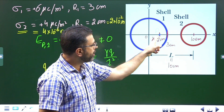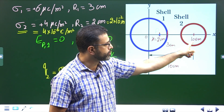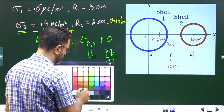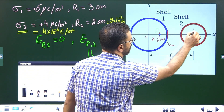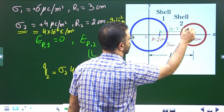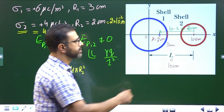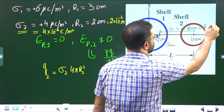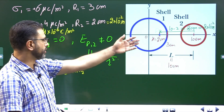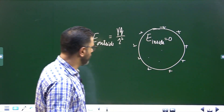The point has coordinate x equal to two centimeters, and shell two's center is at x equal to ten centimeters. So the distance from shell two's center to the point is ten minus two equals eight centimeters, which is eight into ten to the power minus two meters. Now we know the charge and the distance, so we can find the field.